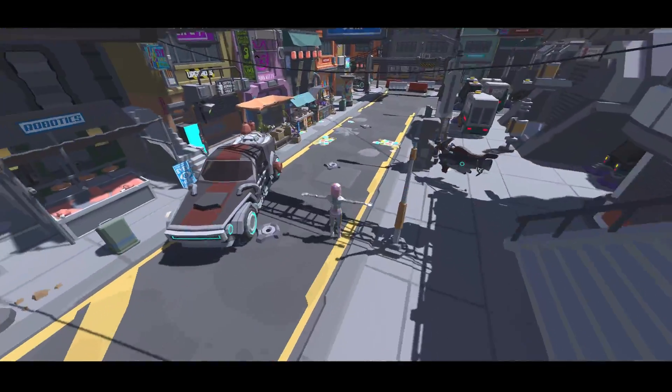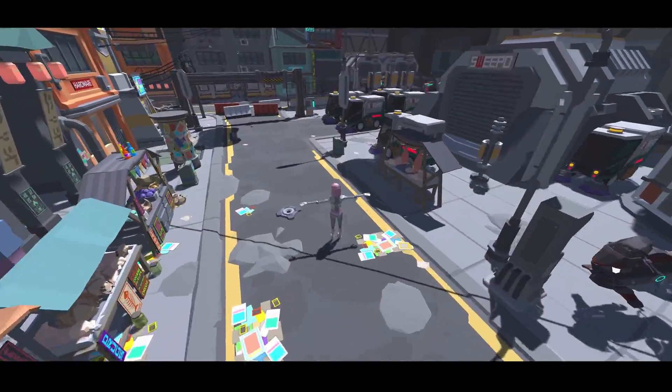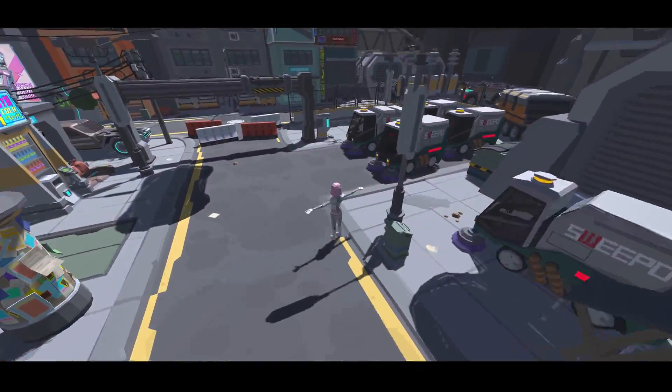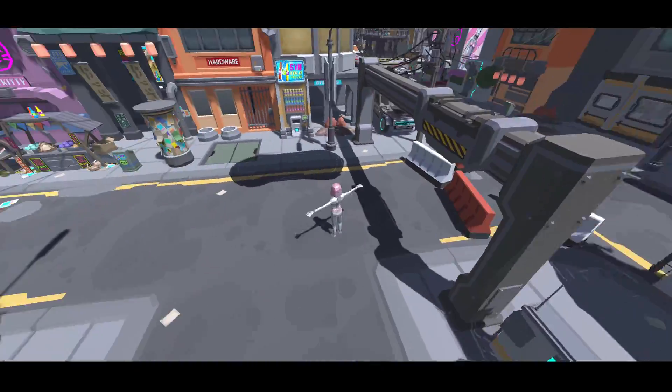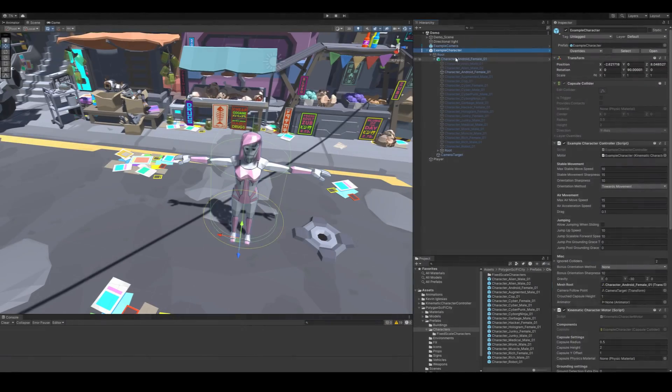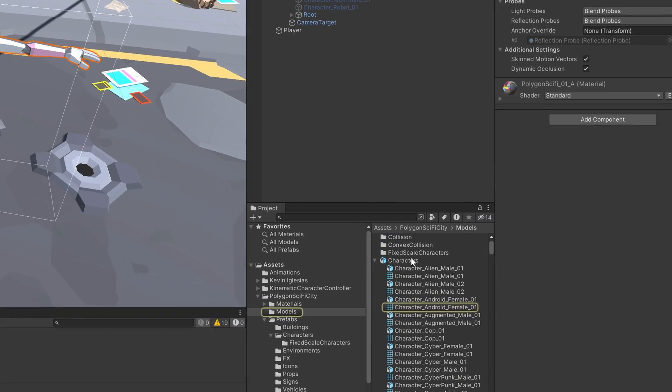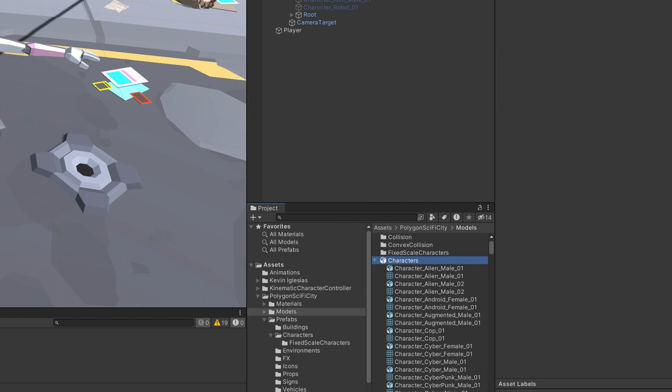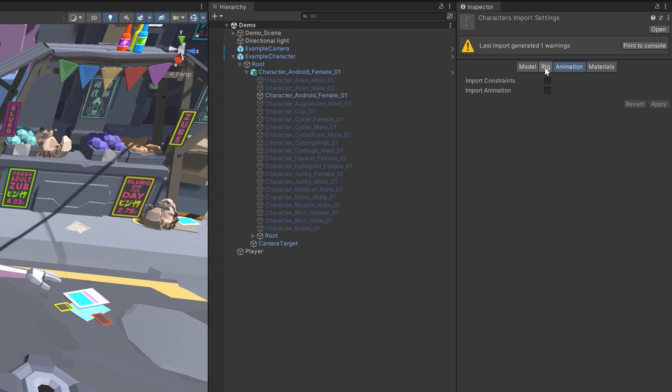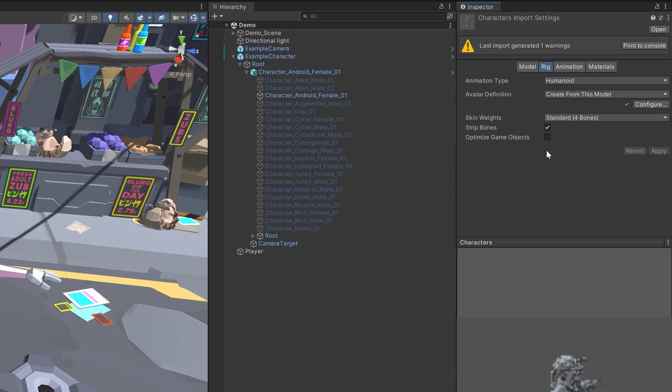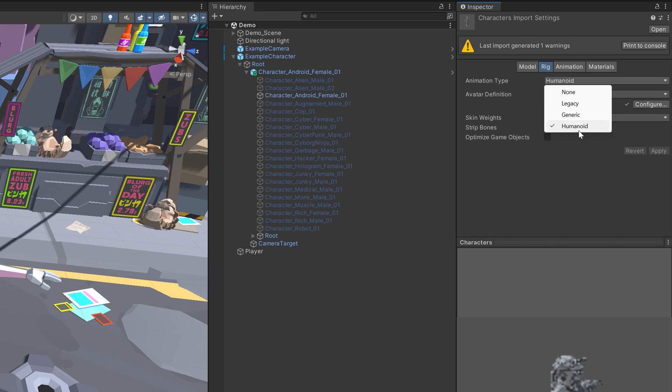Onto the animation setup. Firstly, you want to make sure the character you're using is set up as a humanoid by clicking the FBX and going to the Rig tab and setting the animation type to humanoid. Doing this allows you to use Unity's avatar system to retarget any external animations you download to your character.